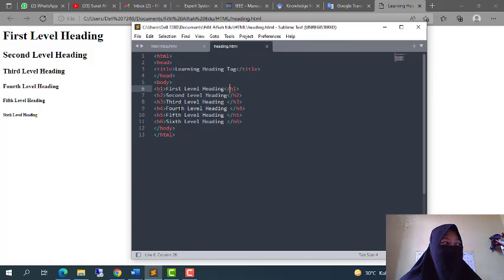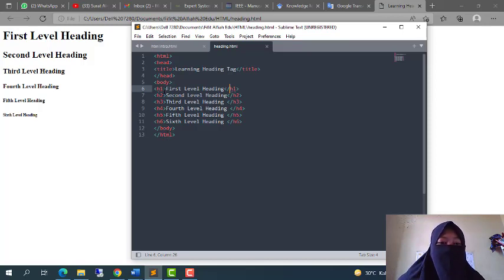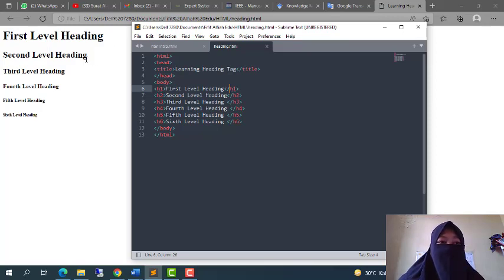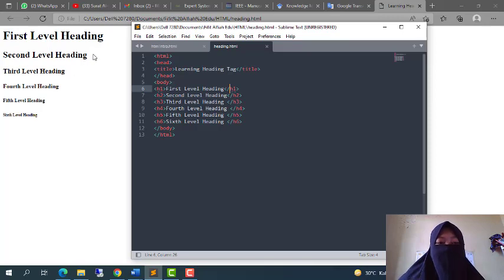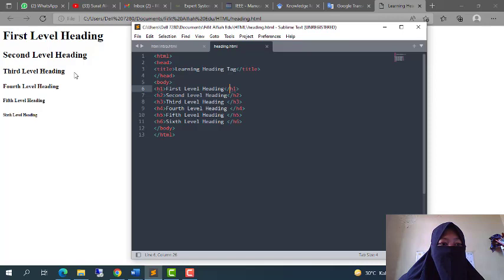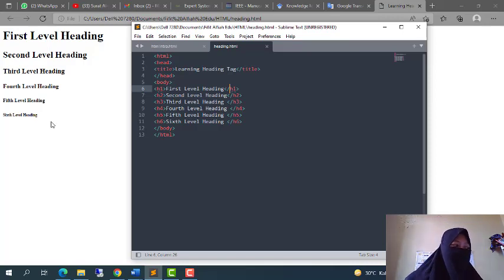This is the example. You can see heading H1 is the biggest, and then the second smaller than H1. H3 smaller than H2, H4 smaller than H3 and so on until H6.